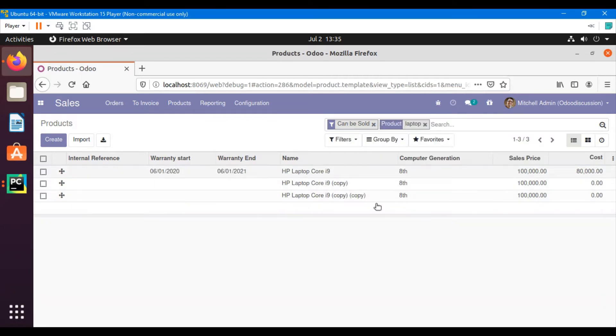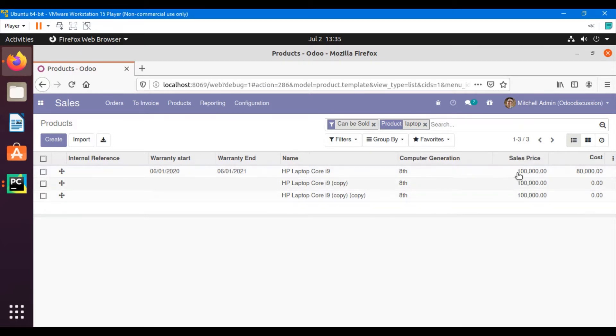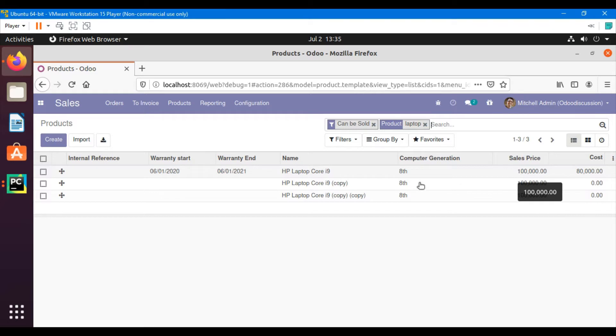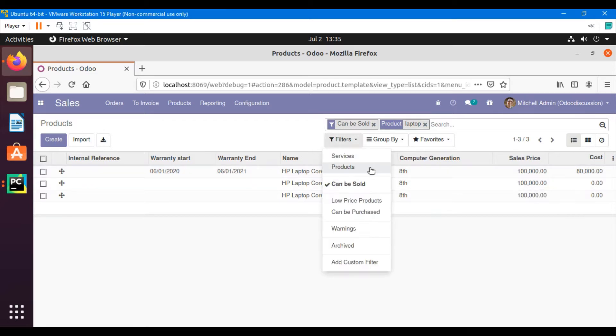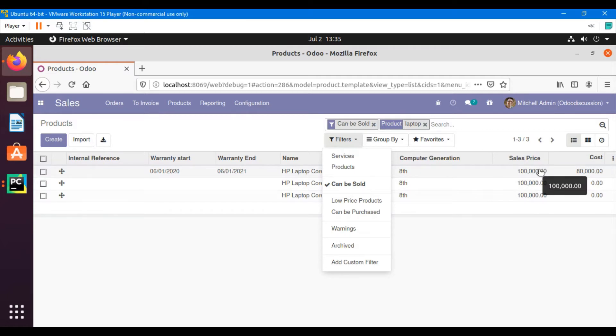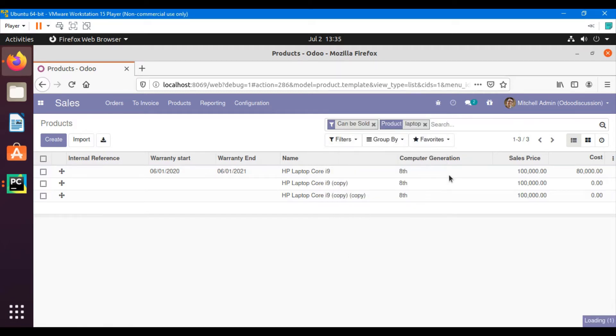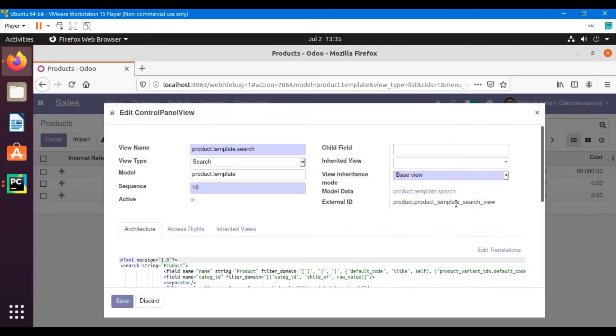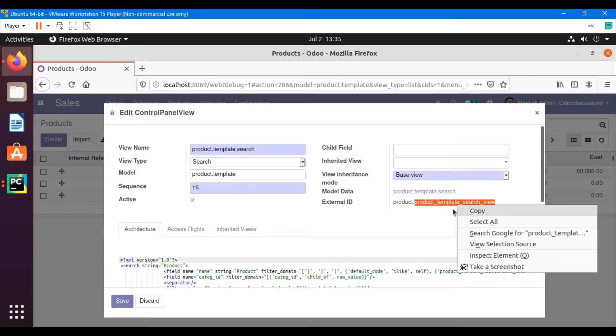We want to see low price products. For example, if we set a range like if a product's price is less than 5,000, then it is a low price product. If we just want to click on a single button and see products which have a lower price than 5,000, then we can do it through a search view.